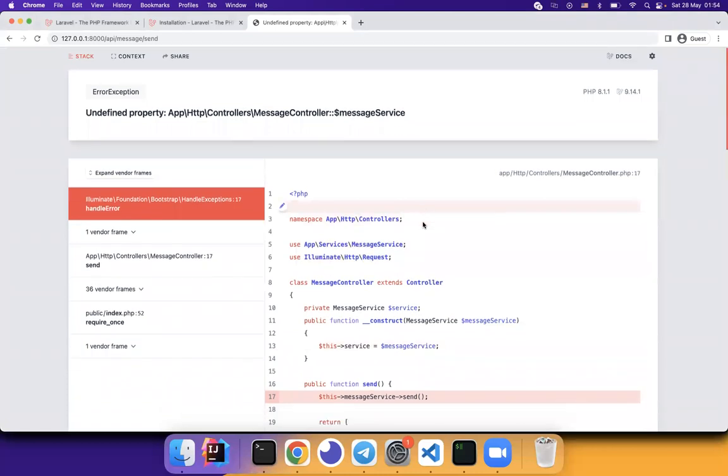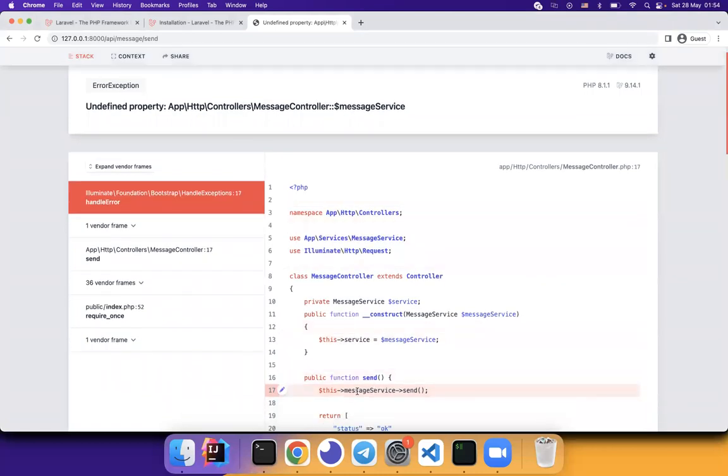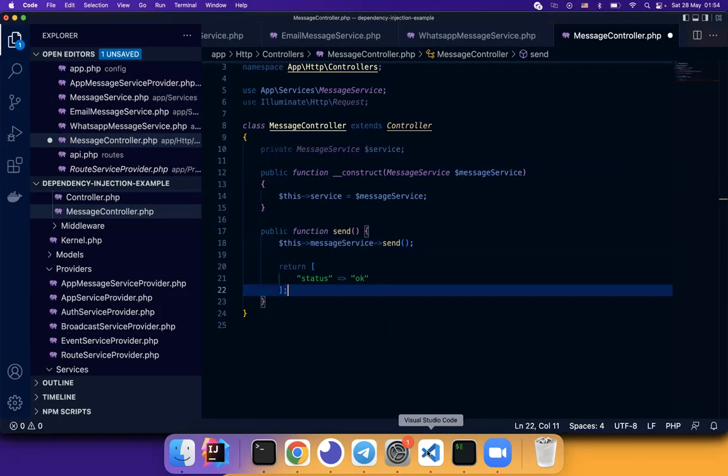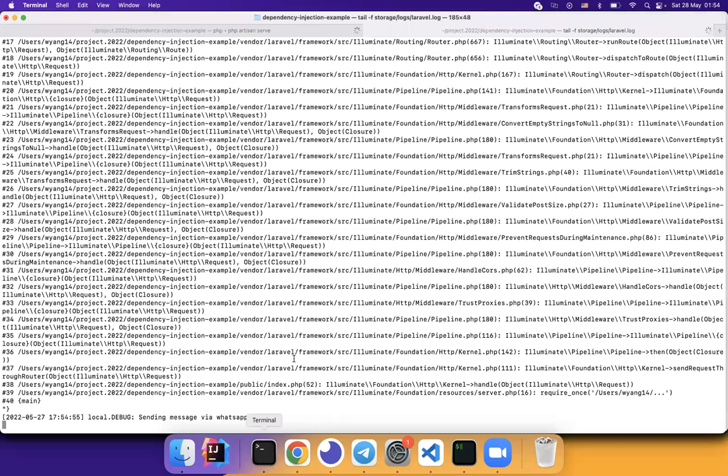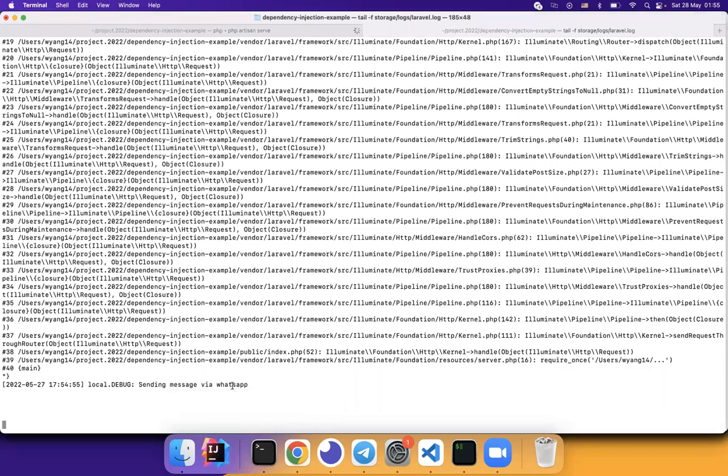Actually, no. Something wrong here. My bad. It's not message service. The private variable is service. Look, it's working. Let's see the log. Sending message via WhatsApp.